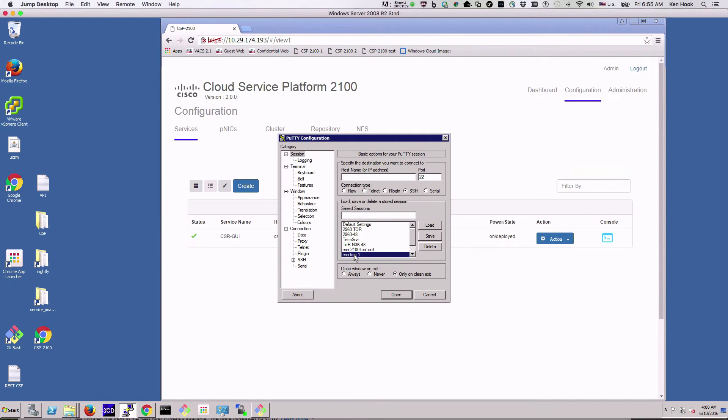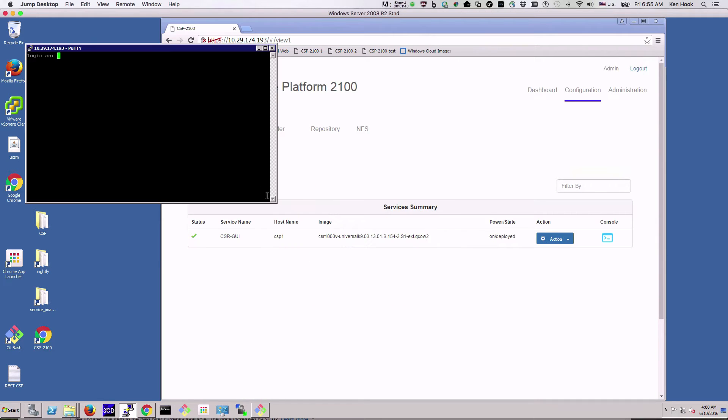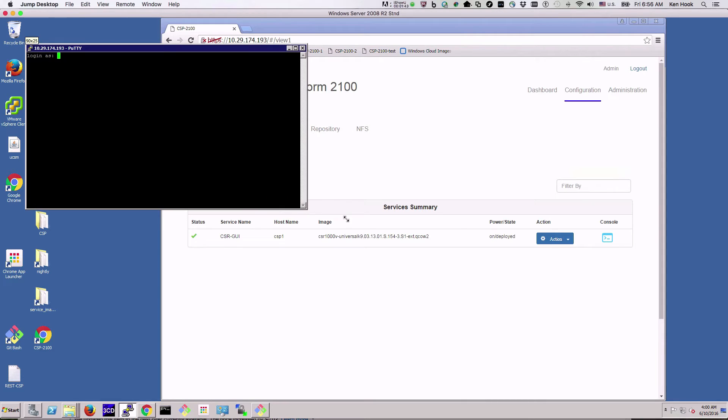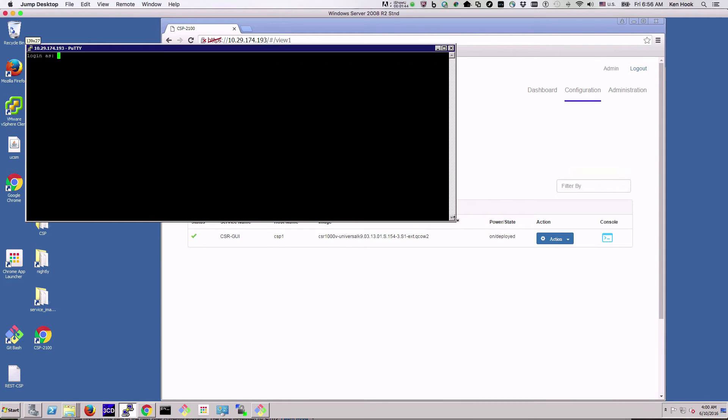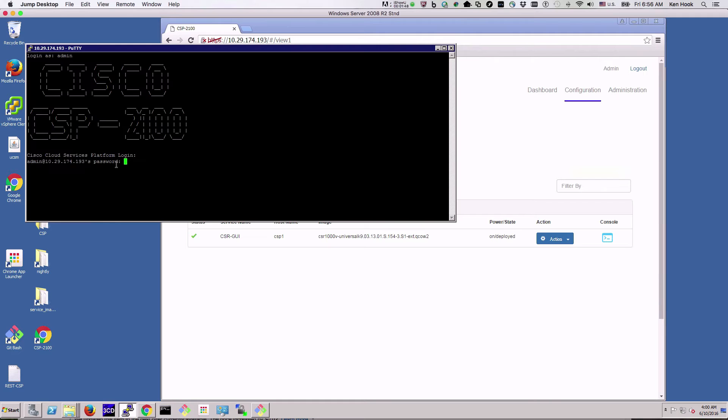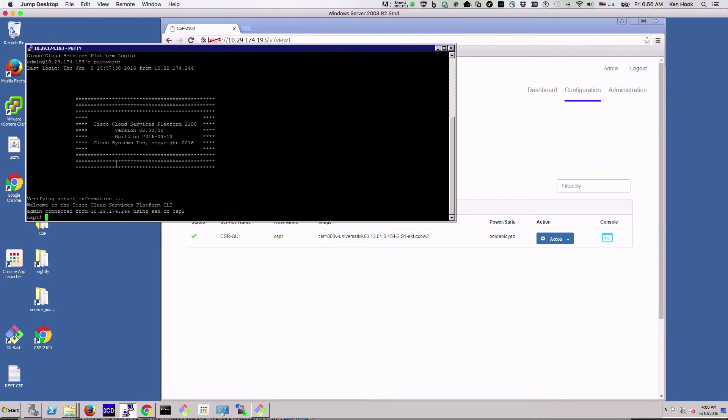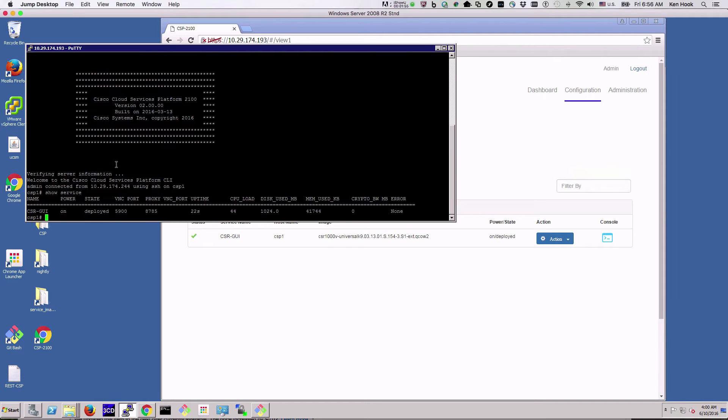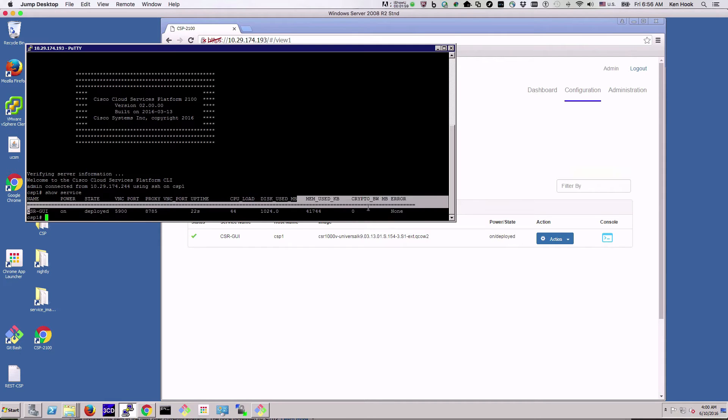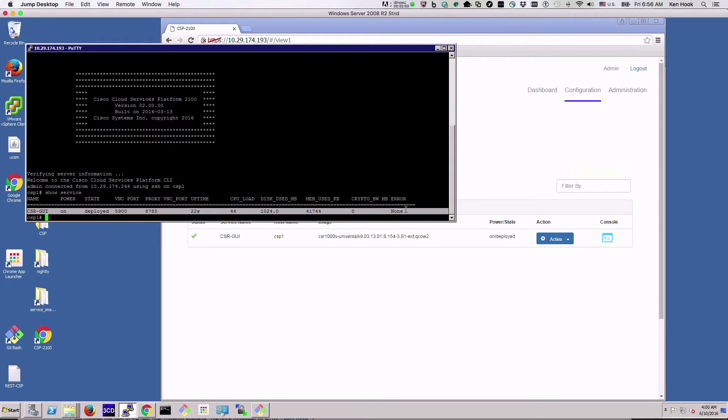The next thing we'll do is we'll go in and look at it from the CLI perspective. We'll log in and do a show service, and you can see the CSR GUI that we created in the GUI.